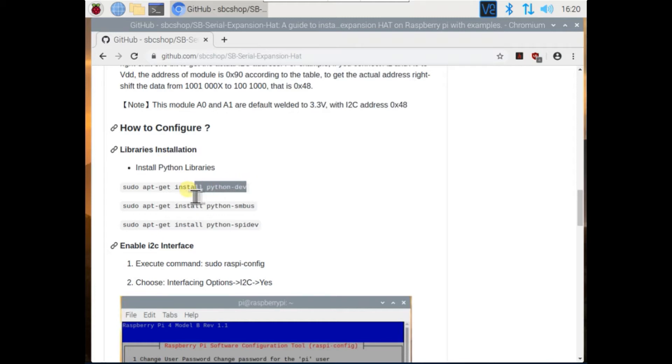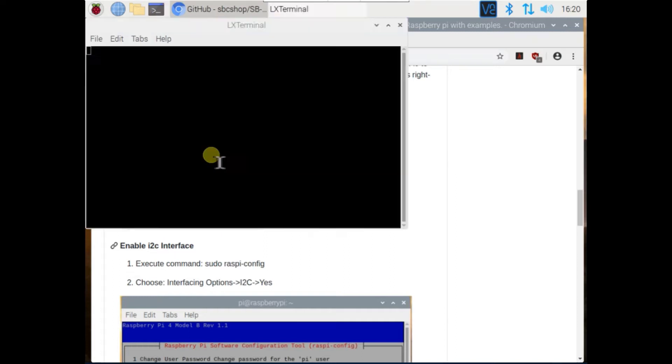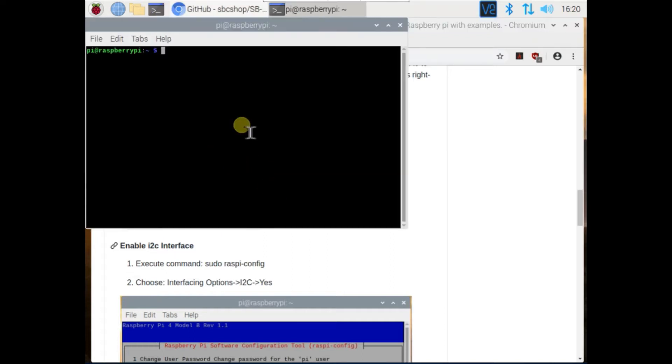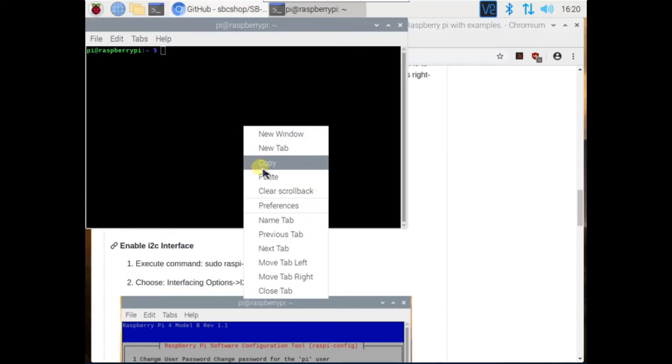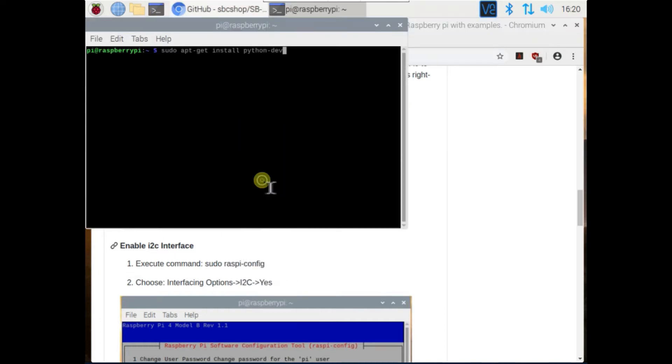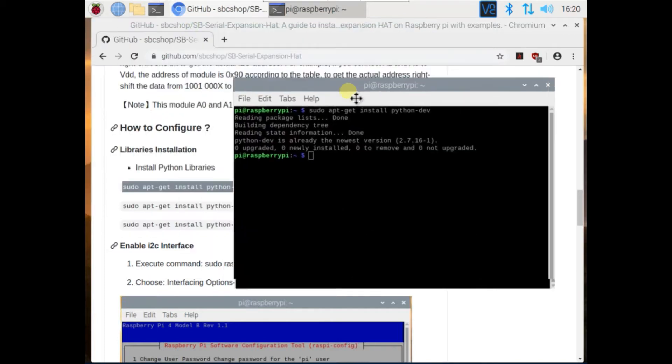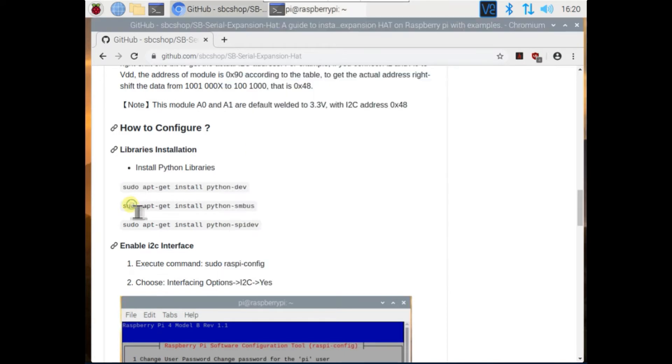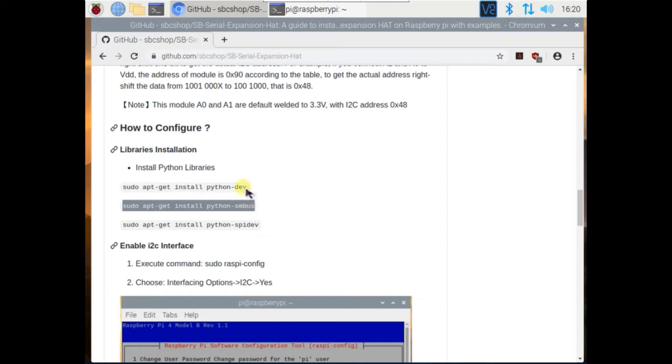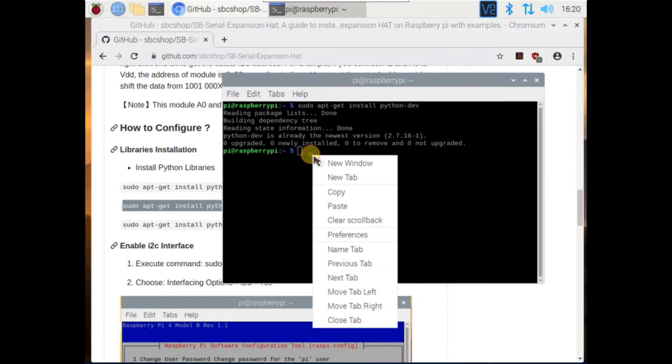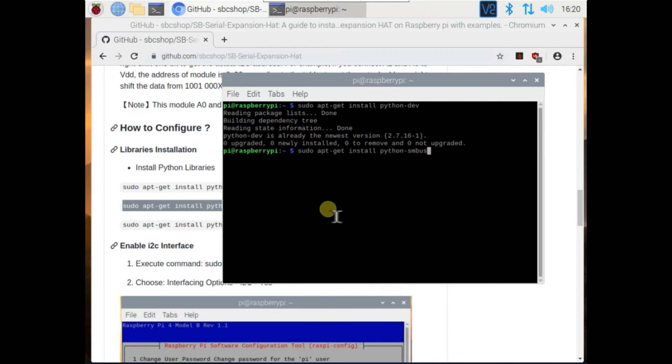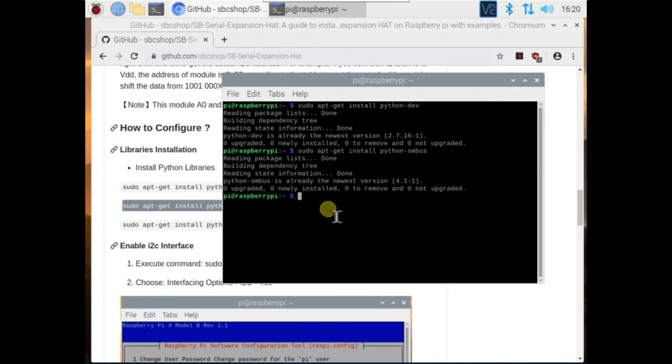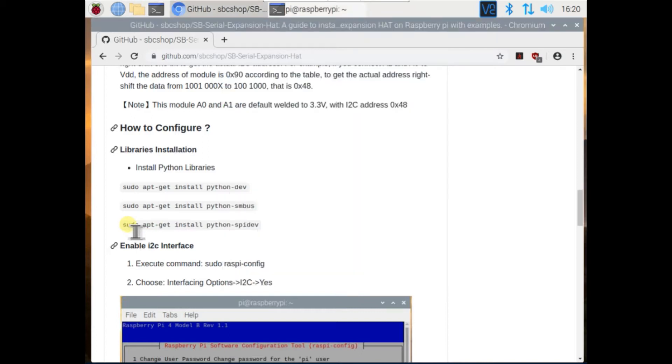Now we will learn how to configure it. First open terminal and run these 3 commands. Now install i2c library, now install spi library.